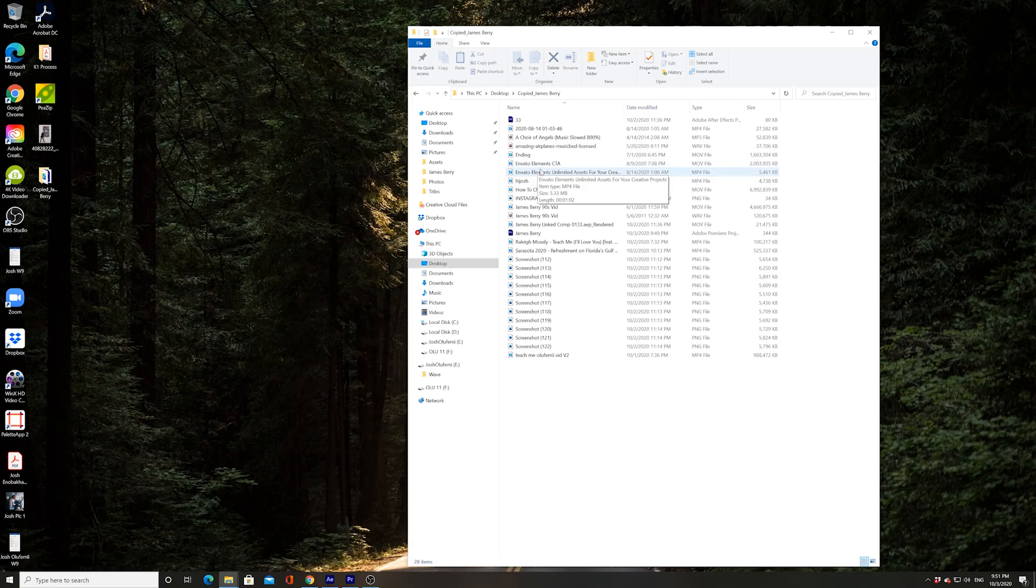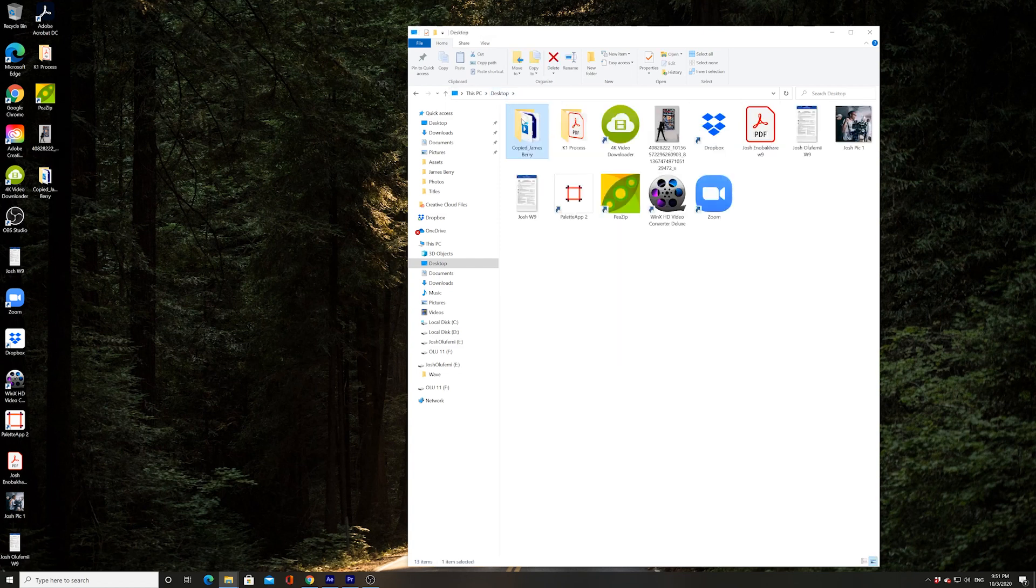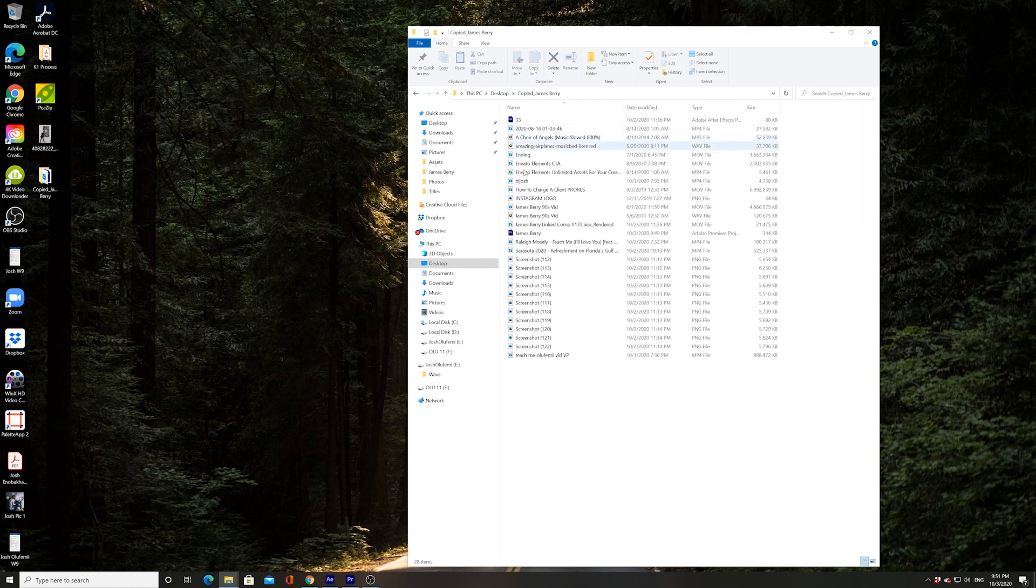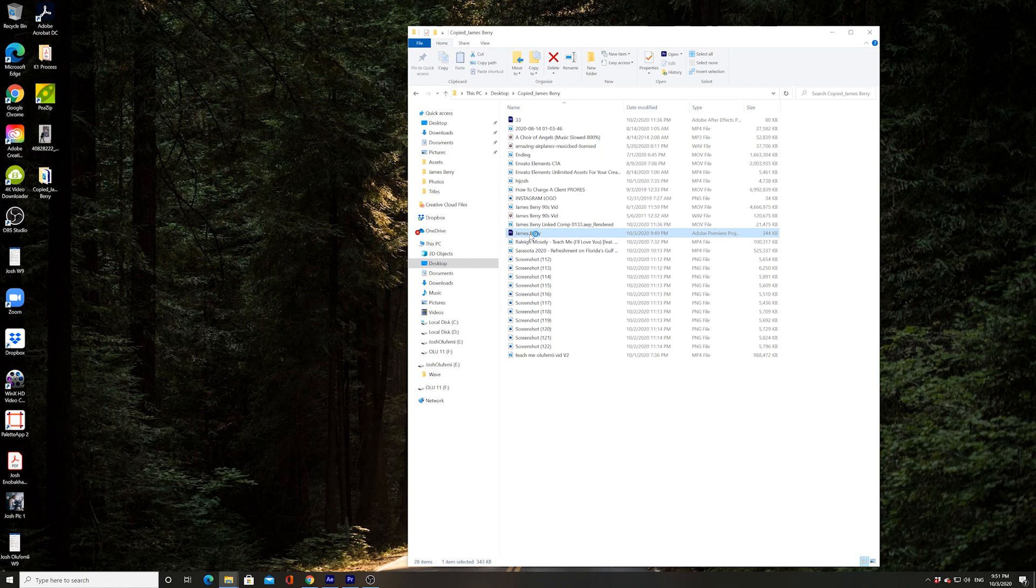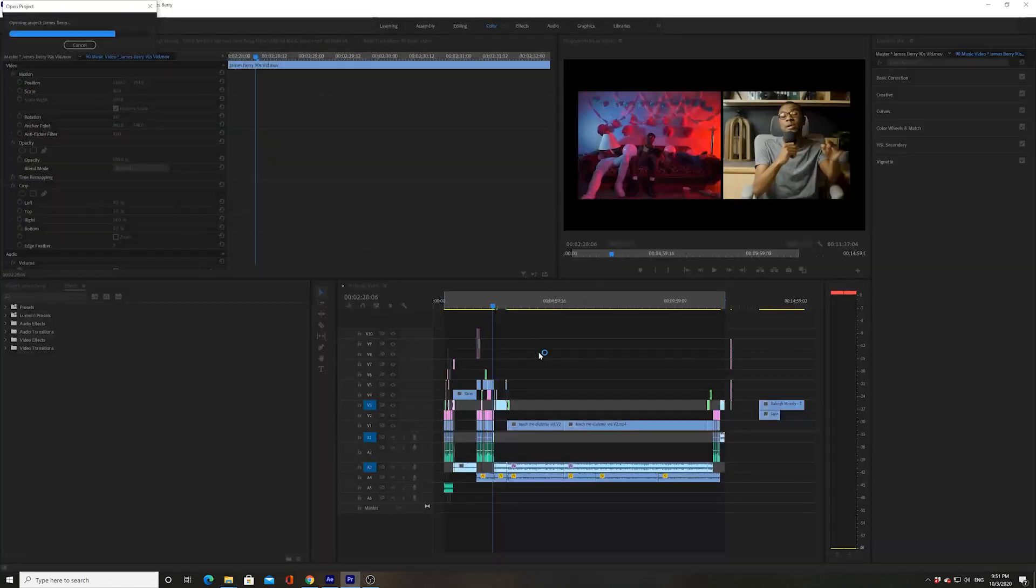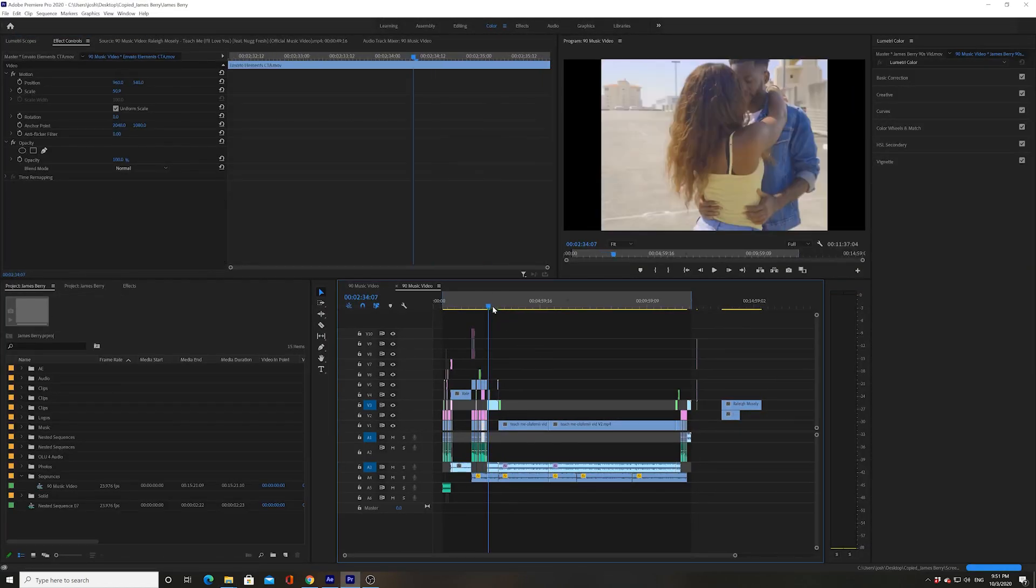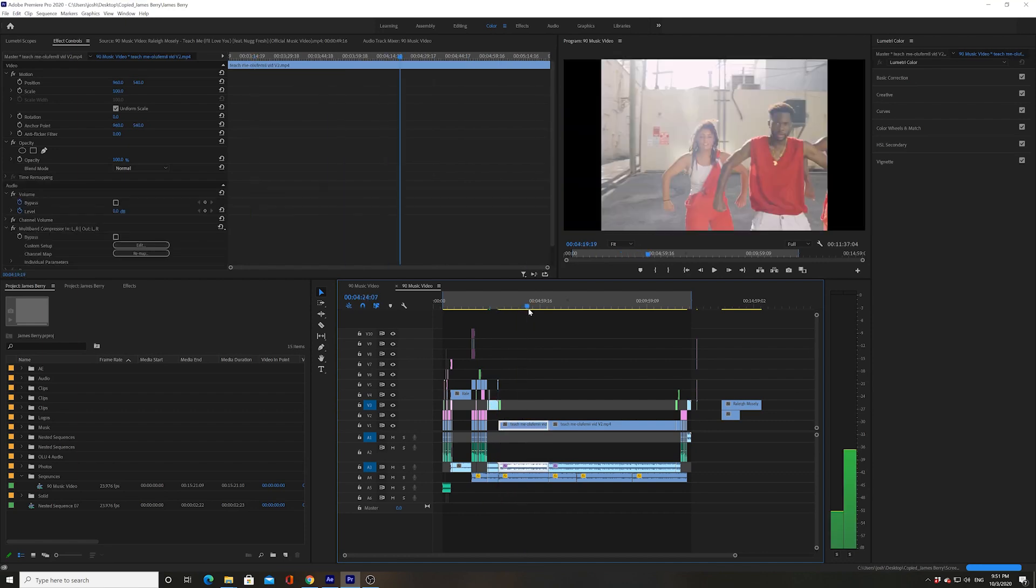So technically, if you were to go and take this folder and send it to your editor, they could then click onto it and immediately click onto James Berry and everything that would need to be linked will be within this self-contained folder and it will be perfect. Like so.